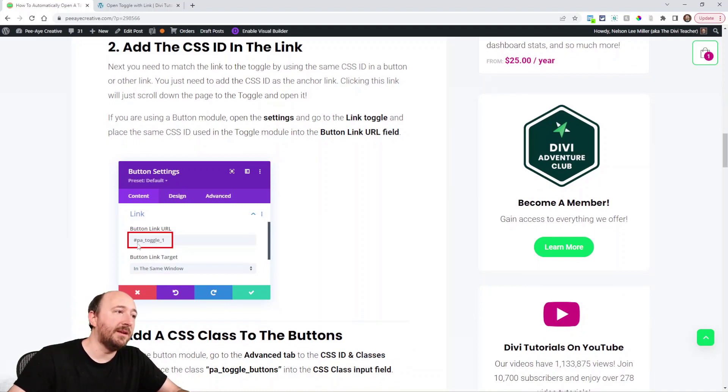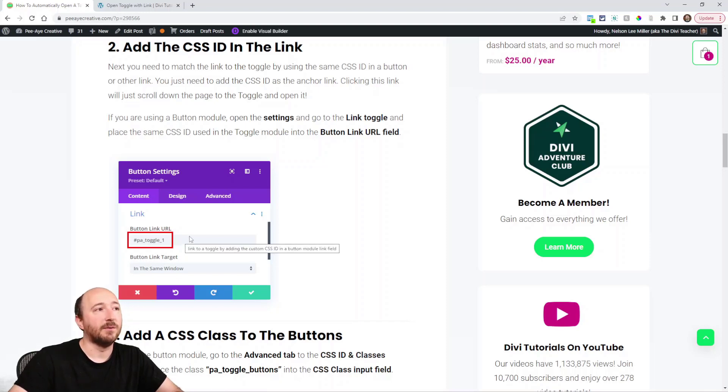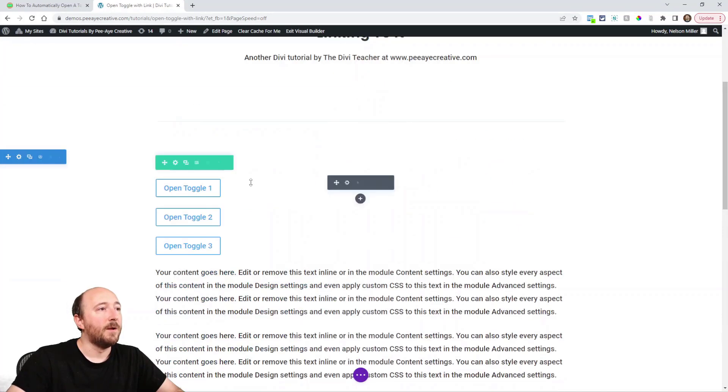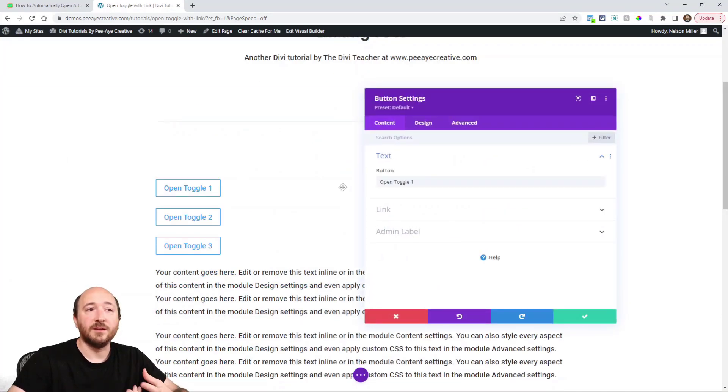Let's go ahead and do that. We'll go up here to a button. Remember, this is where we would put the link. So in the link toggle here, we're saying hashtag and then PA toggle one like that.